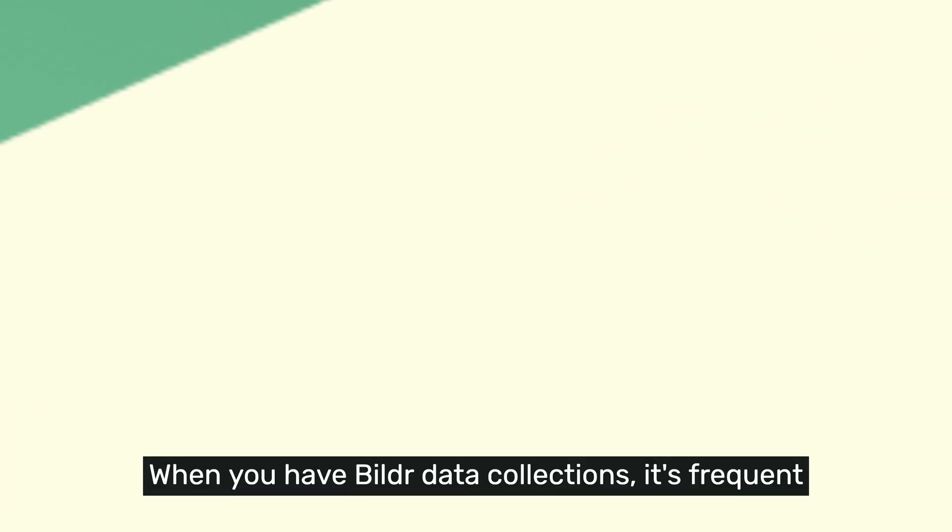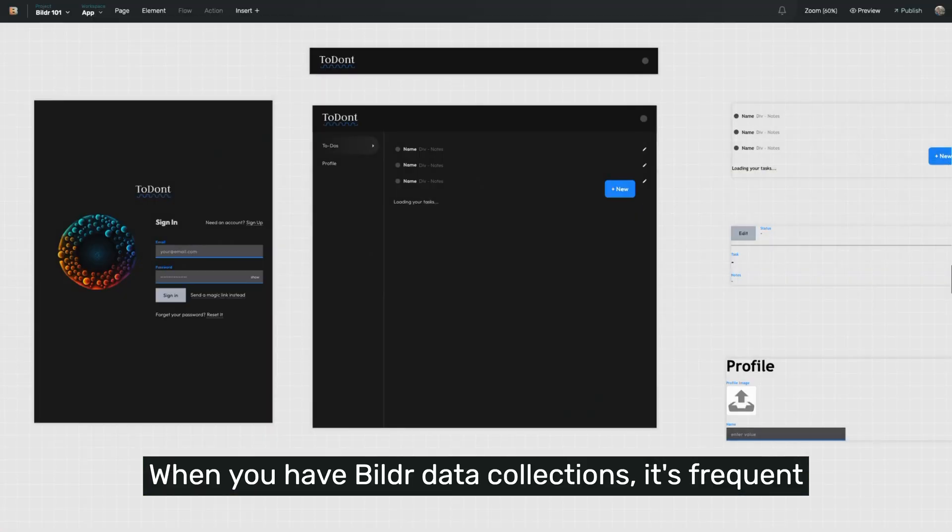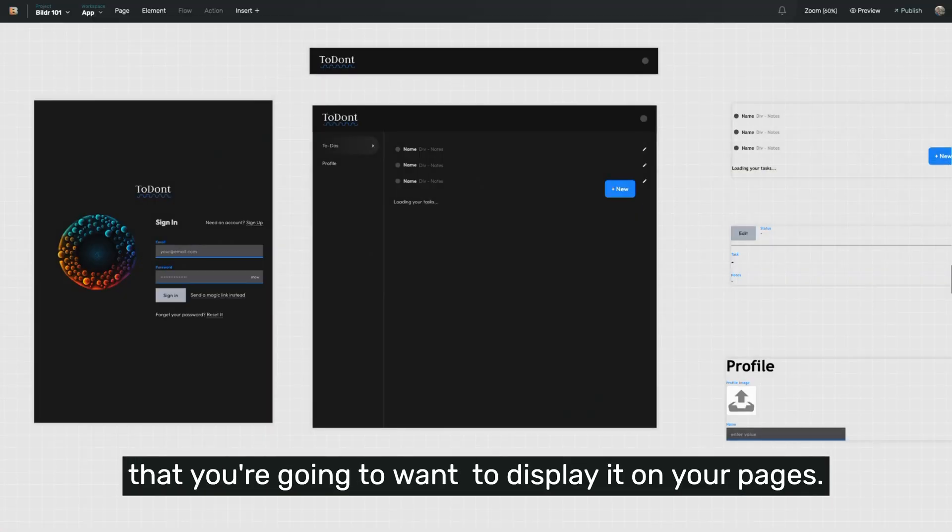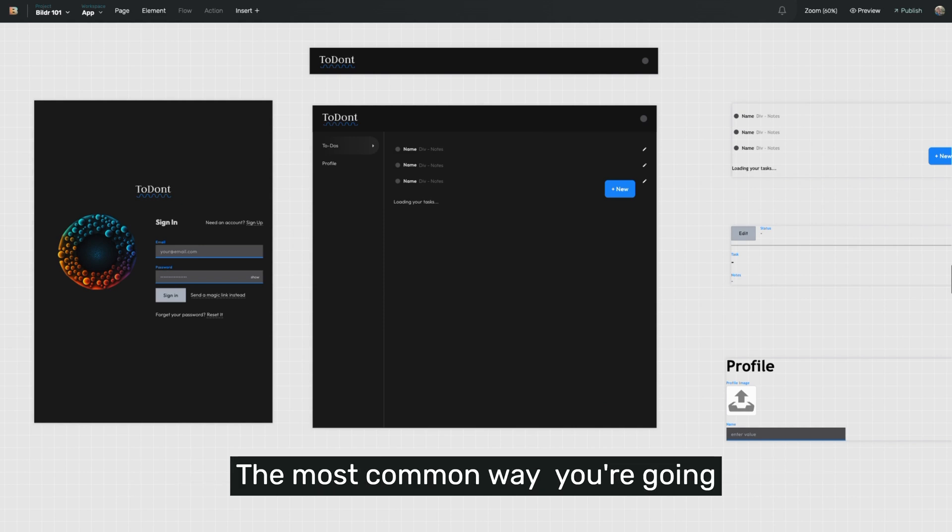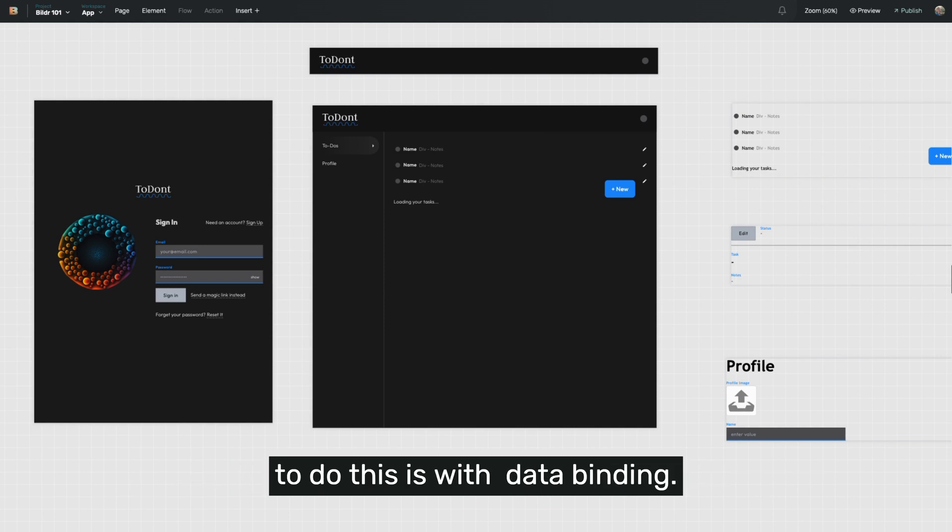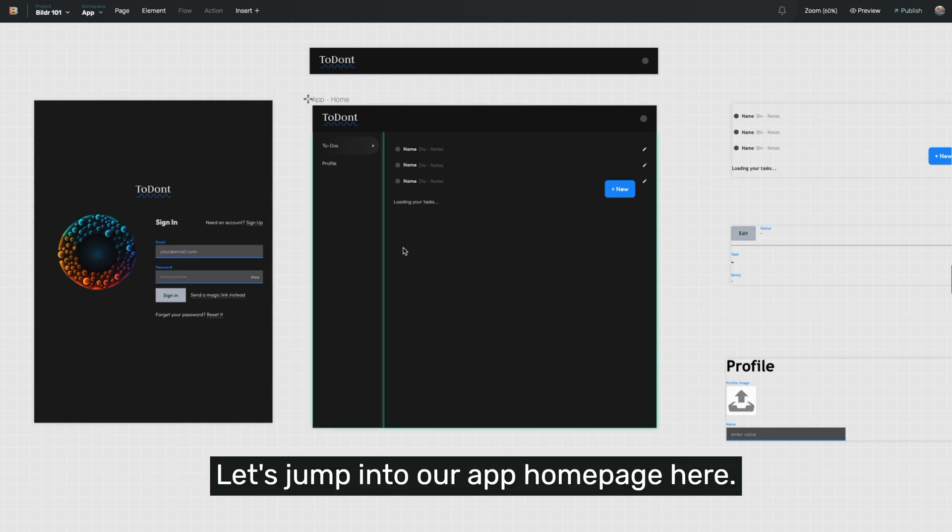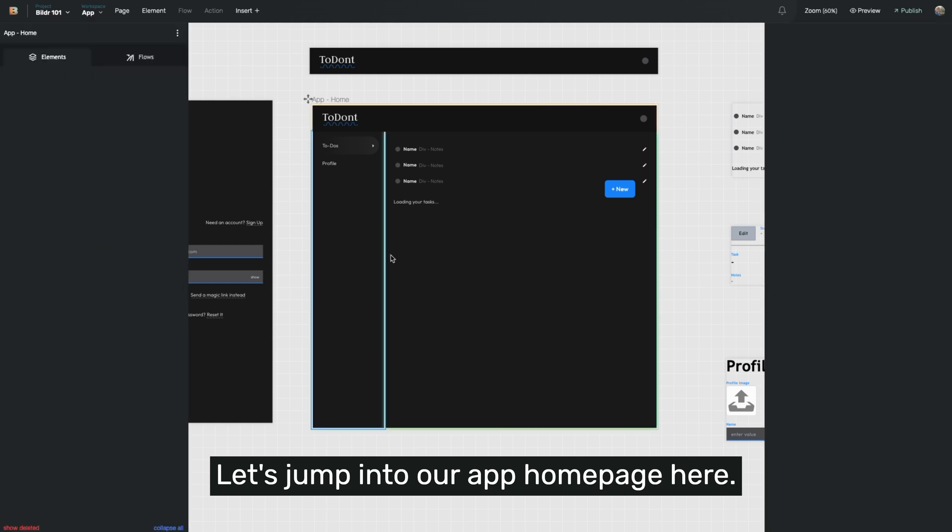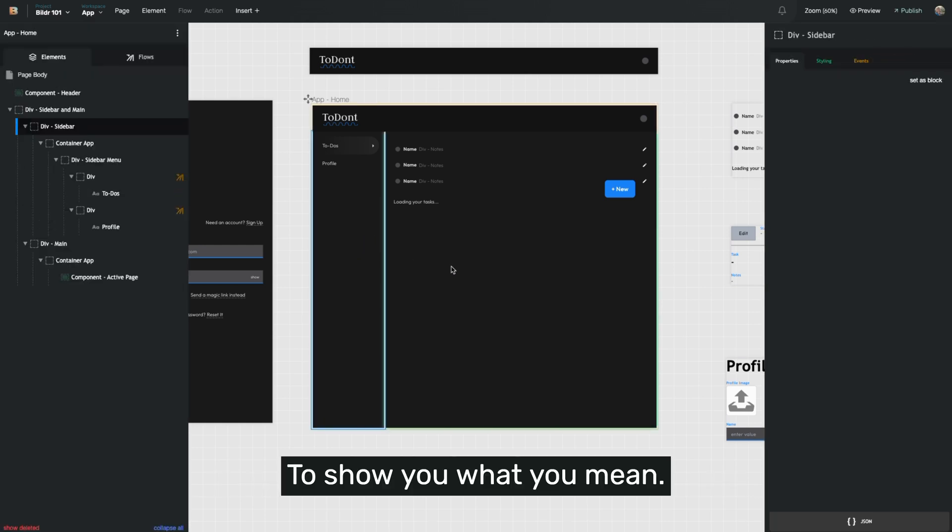When you have builder data collections, it's frequent that you're going to want to display it on your pages. The most common way you're going to do this is with data binding. Let's jump into our app homepage here to show you what we mean.